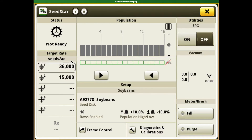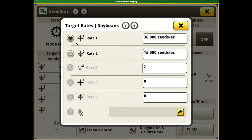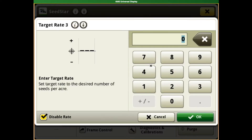The first option here is rate setup. If we click on rate setup, we've got Rate 1 and Rate 2. If we want to add a third rate, we're going to set that population to 25,000 seeds per acre. Once we have our rate entered, the next thing we want to do is come over to the disable rate box and click that.